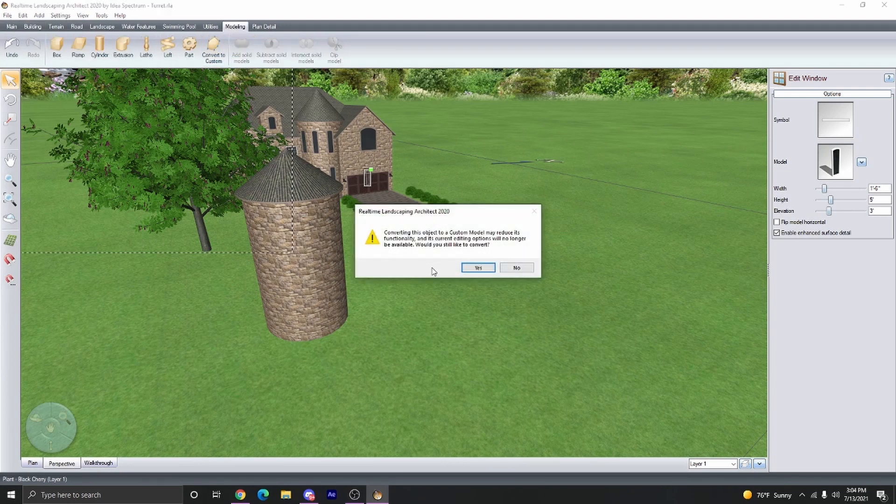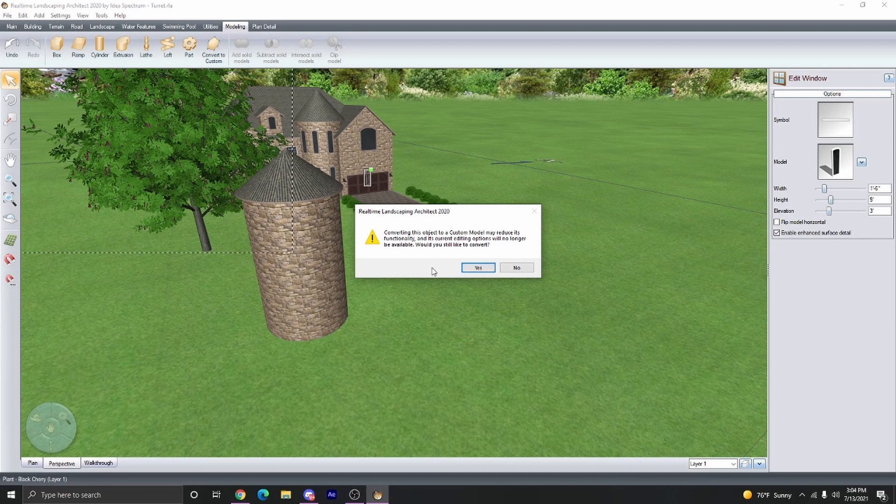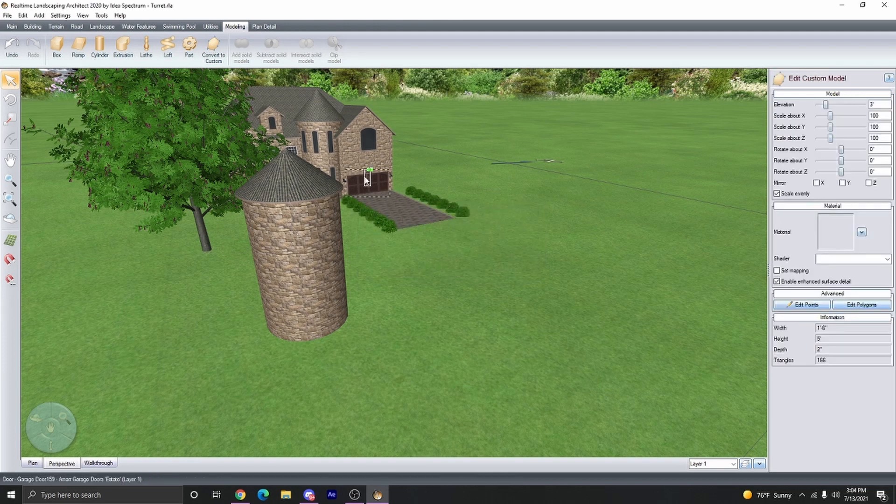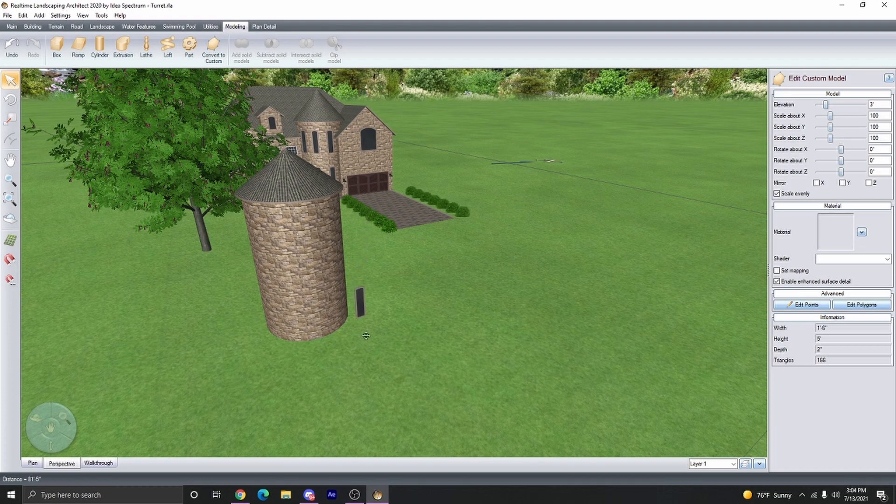This will lose all functionality of the window. Do make sure to adjust the width and the height of the window before converting it into a custom model. It's going to make it a lot easier. We're going to click yes. Now we can actually pull it free from the house and put it wherever we want.